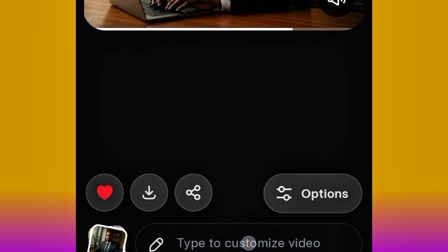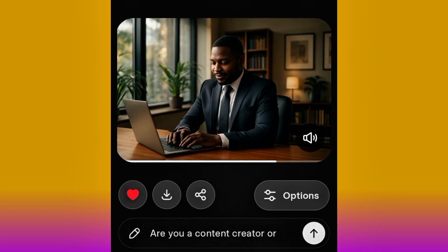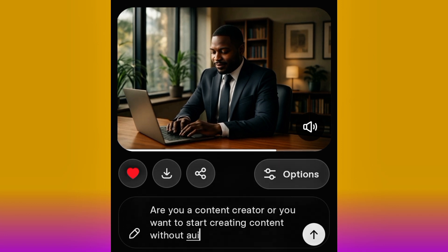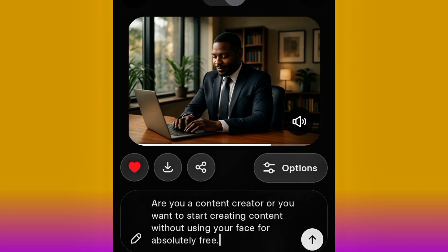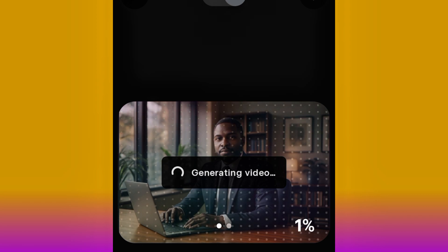To customize it, go ahead and click 'Type to Customize.' I'll just type what I want the AI character to say. I'm going to say: 'Are you a content creator or do you want to start creating content without using your face for absolutely free?' All you need to do is input what you want the character to say and then hit OK. Now our video is being generated — let's watch and see the magic from Grok AI.